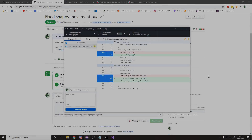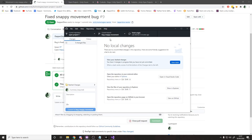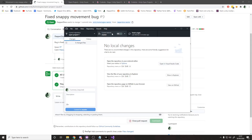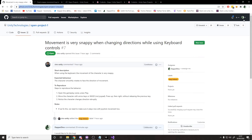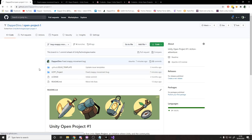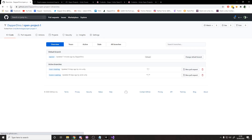While waiting for Unity to accept the pull request, we can clean up by deleting the bug fix branch. Switch to the snappy movement branch, then go to Branch > Delete. If you forget to also delete it on the remote, head to your GitHub repositories, find the open project, go to Branches, find bug-snappy-movement, and delete it there. The two remaining branches belong to Unity so don't touch those.